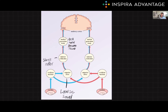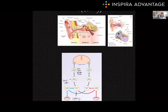The auditory cortex is responsible for processing and interpreting sound information, allowing us to understand speech and recognize different sounds — it's allowing you to understand this video right now. The anatomy of the ear, the process of hearing, and the auditory pathway are all important concepts to understand when learning about the sense of hearing for the MCAT. Thank you so much for watching our video on audition, and I will see you next time.